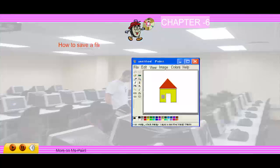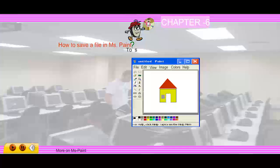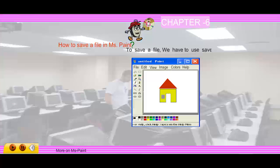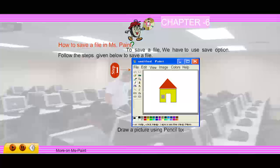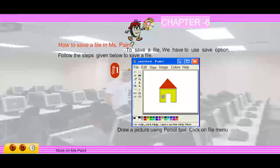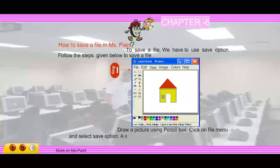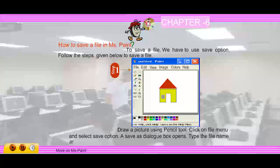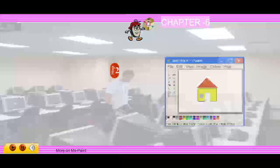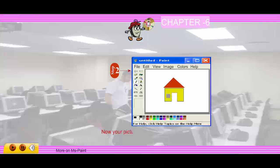How to save a file in MS Paint: to save a file we have to use the Save option. Follow the steps given below. Step 1: draw a picture using the Pencil tool, then click on the File menu and select Save. A Save As dialog box opens. Type the file name and save it. Step 2: your picture is now saved with the file name given.